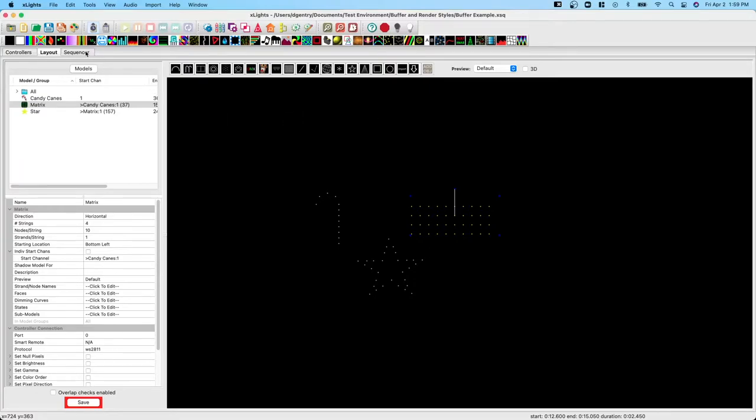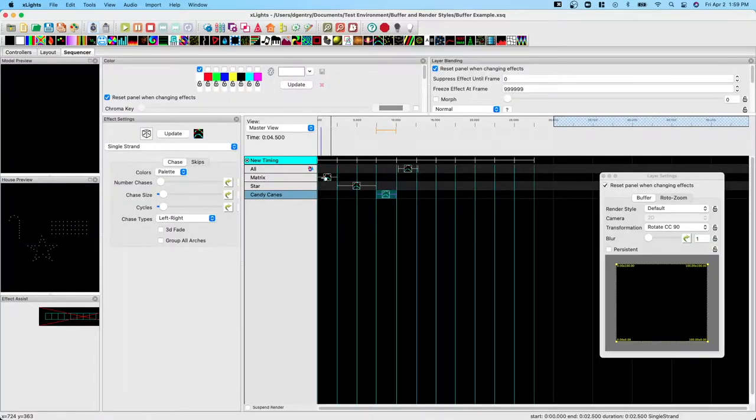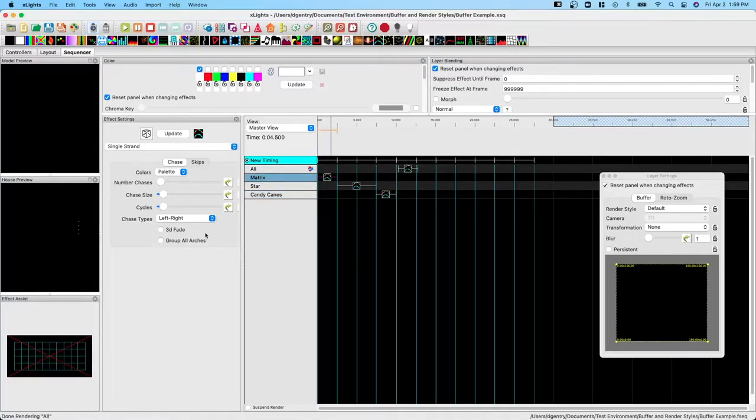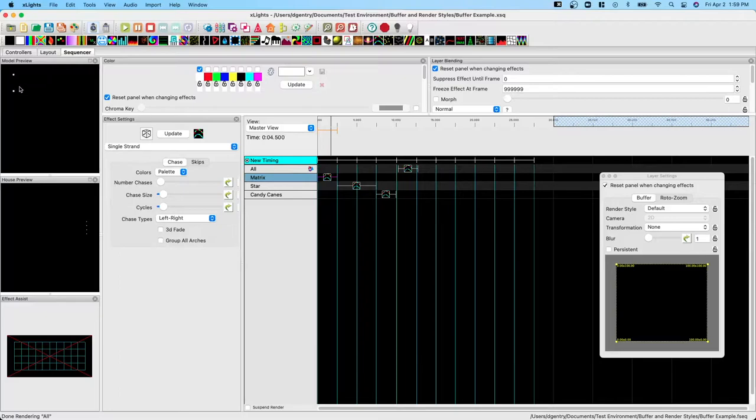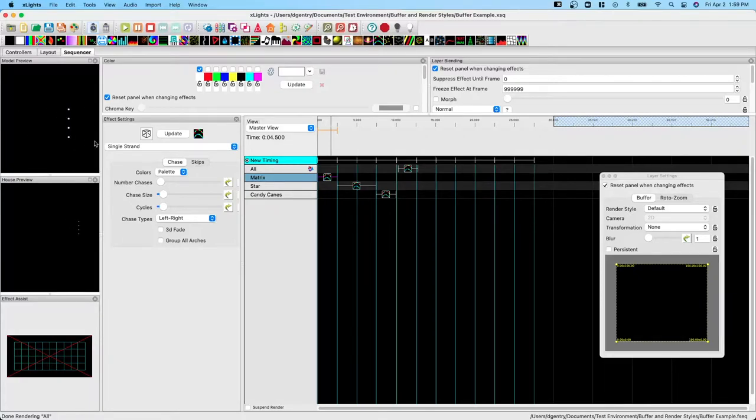If we go over to the sequencer and we look at the matrix and we apply a simple single strand effect that moves from left to right, what we see is that it lights up from left to right, one column at a time.